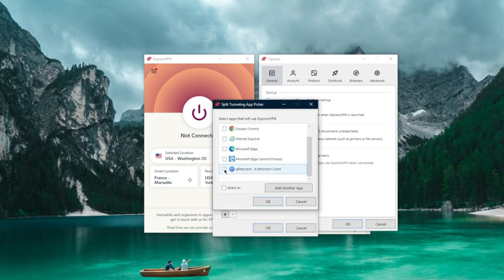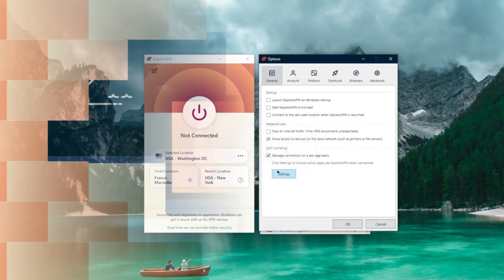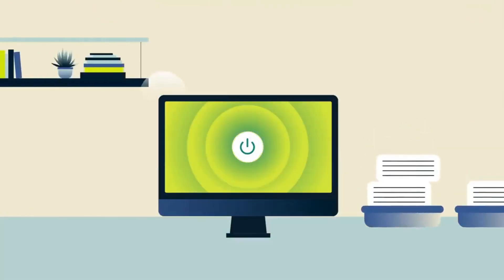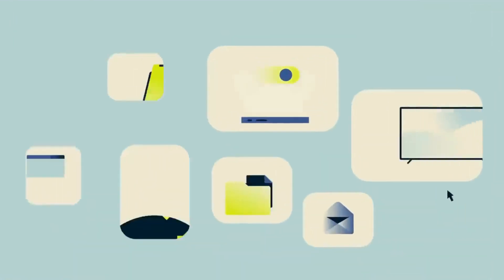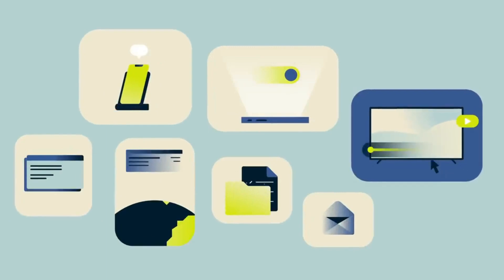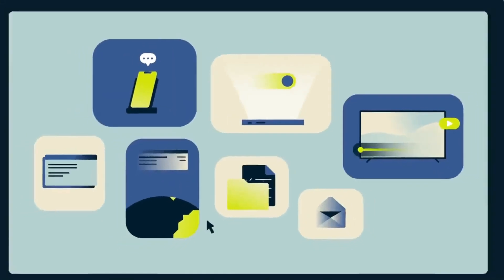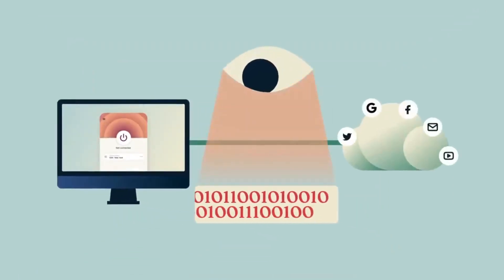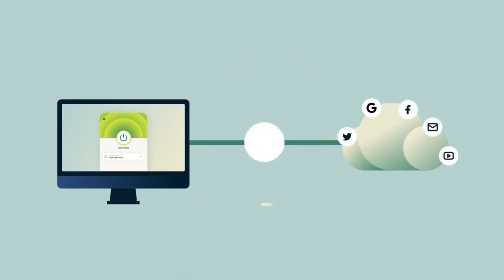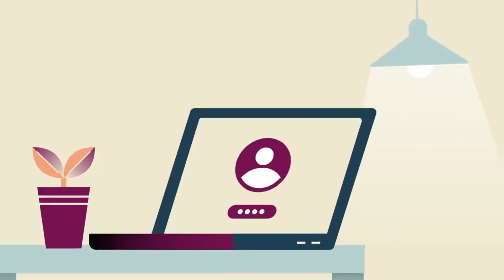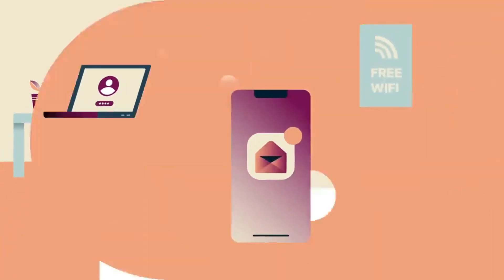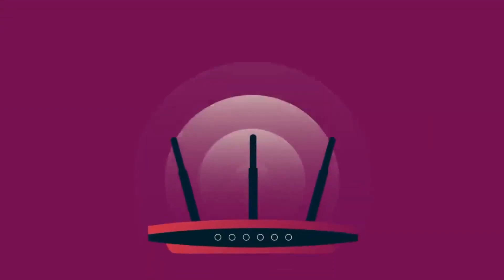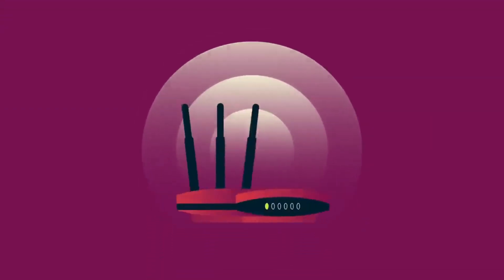It offers an impressive global network of servers in 160 locations, ensuring you can access content from virtually anywhere on the planet. And don't worry about logging, because ExpressVPN maintains a strict no-logs policy, preserving your digital footprint. One of my favorite features is the user-friendly interface that even VPN newbies can navigate effortlessly. Connecting to a server is a breeze, making it perfect for those on the go. Plus, it supports multiple devices, allowing you to secure your whole digital arsenal.